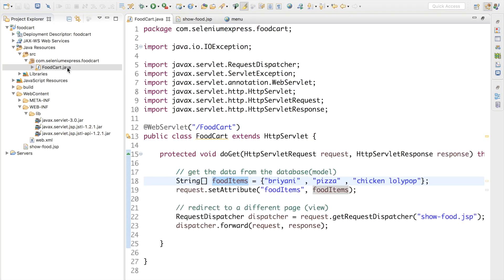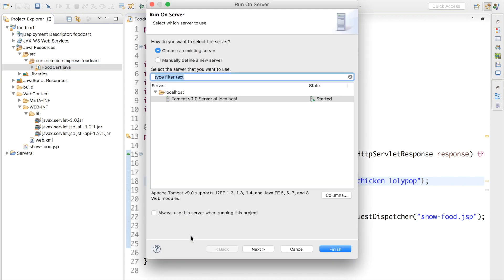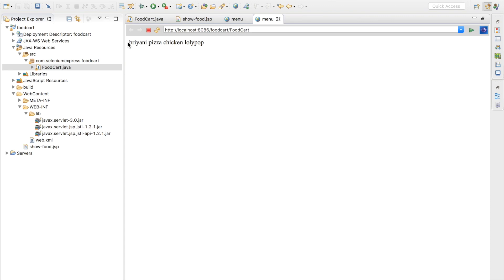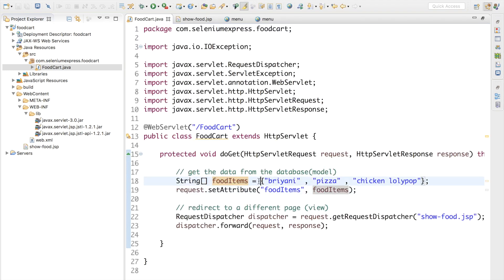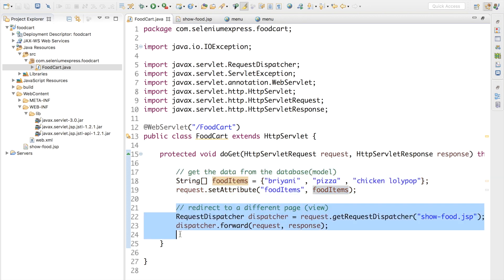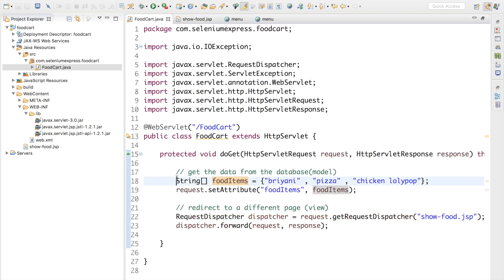Let's run it again. I'll open the server, right-click, and go to Run As > Run on Server — next and finish. There we go! We're getting all our data: biryani, pizza, and chicken lollipop, because that's what we're sending to the JSP page. Now we have a good understanding of how to send data to a JSP page — we set the data on the request and forward it to the JSP.